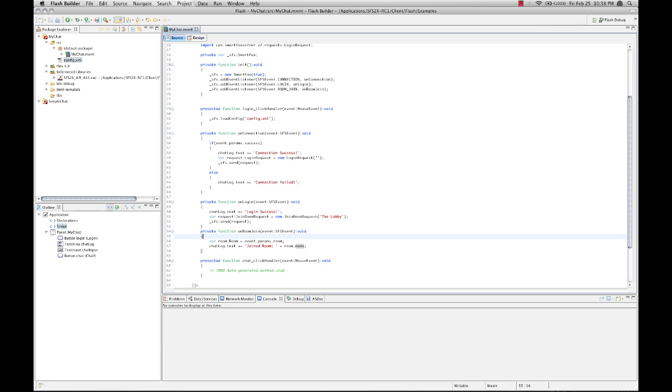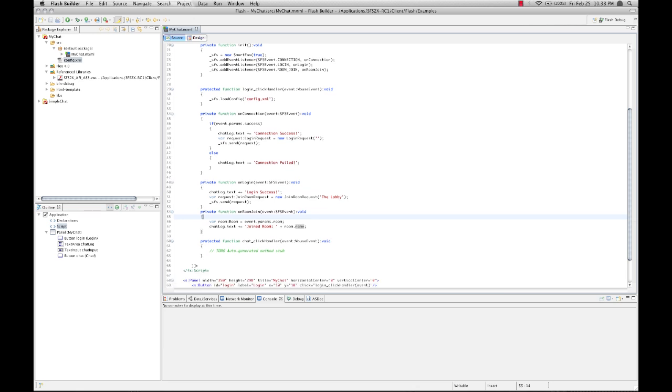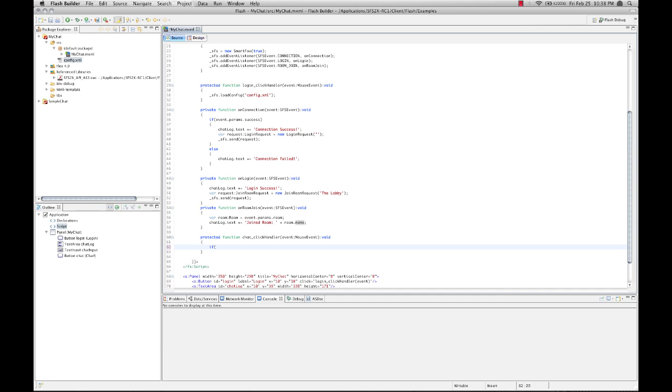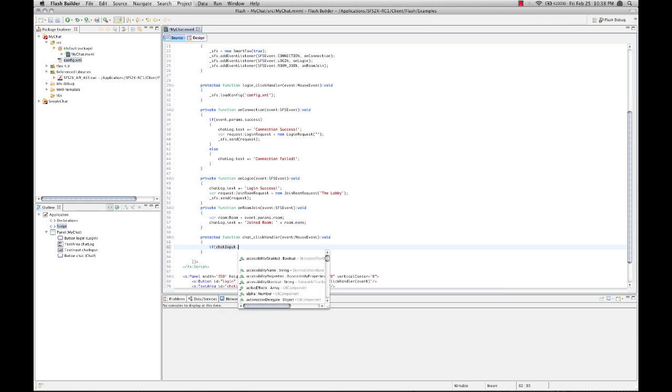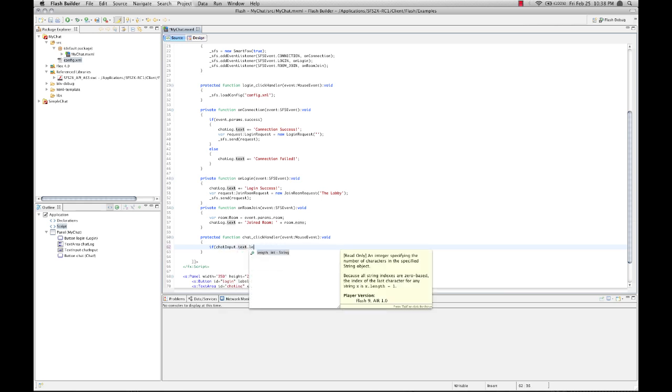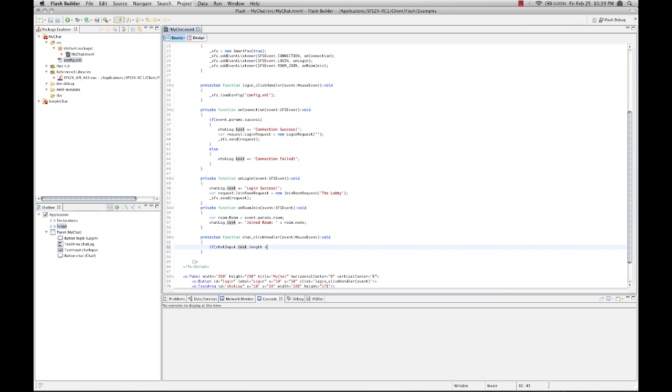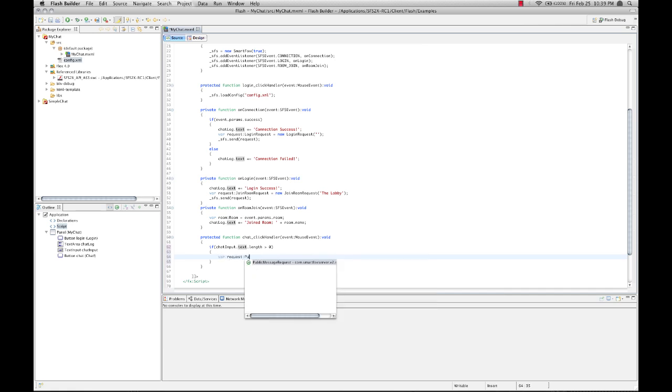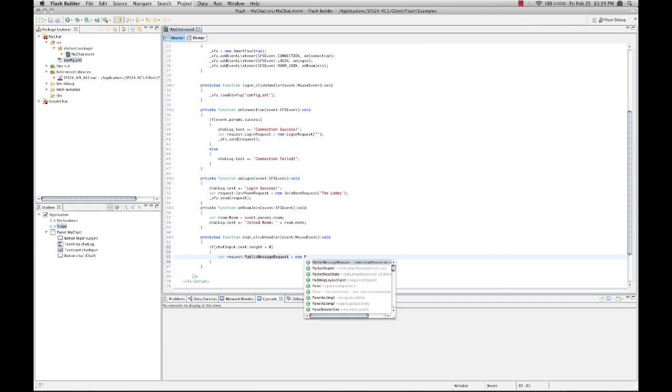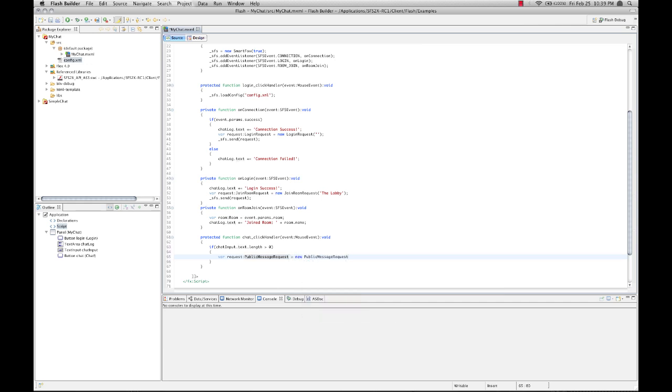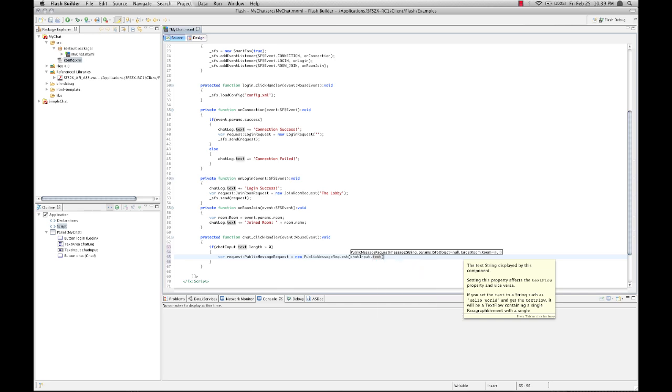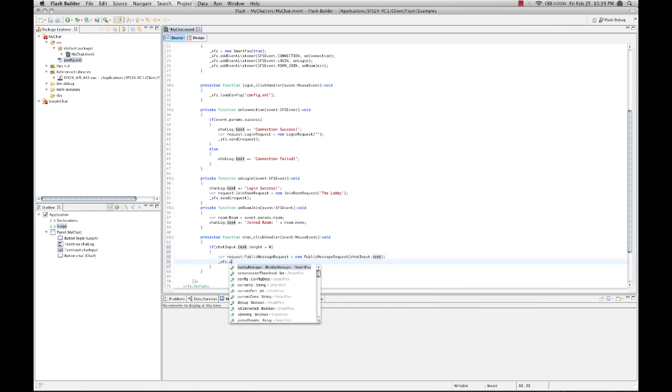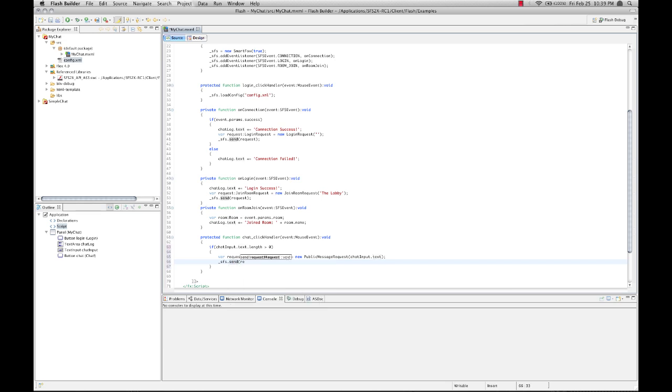Now we're ready to send and receive chat messages. Let's go back to our click handler for our chat button. And we're going to do a quick check just to see if that button has anything in it. If so we're going to create a new request. But this time it's going to be a public message request. And we're going to pass the content of our chat input as the message string. And that's really all we need. And we're going to send that to the server. And that should be sent.